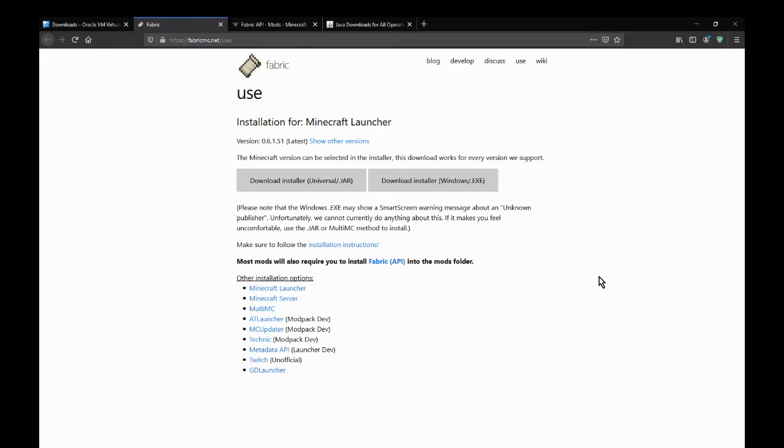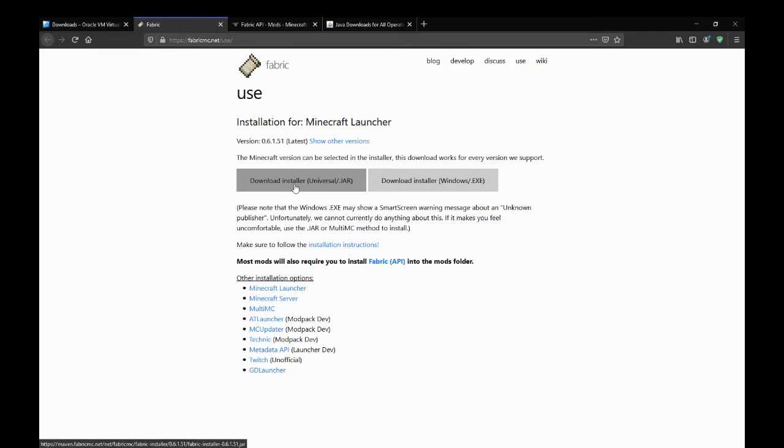Otherwise, since it uses Fabric specifically, there's no Forge version or anything, you will need obviously Fabric Installer.